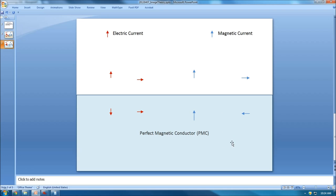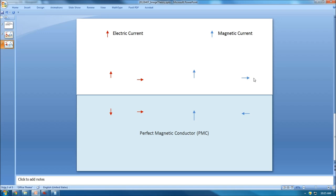In another situation, when the half-space is a perfect magnetic conductor (PMC), the story changes a little, but it's still very symmetric to the PEC case — this is called duality. For an electric current flowing upward, the image is in the opposite direction. For a magnetic current, perpendicular gives the same direction, and parallel gives the opposite direction.